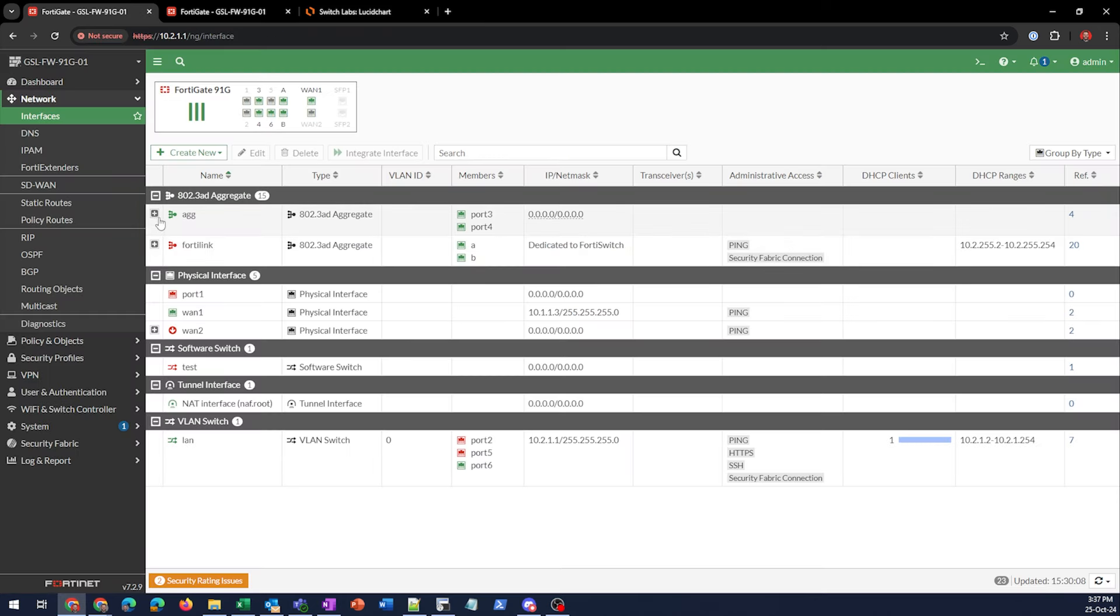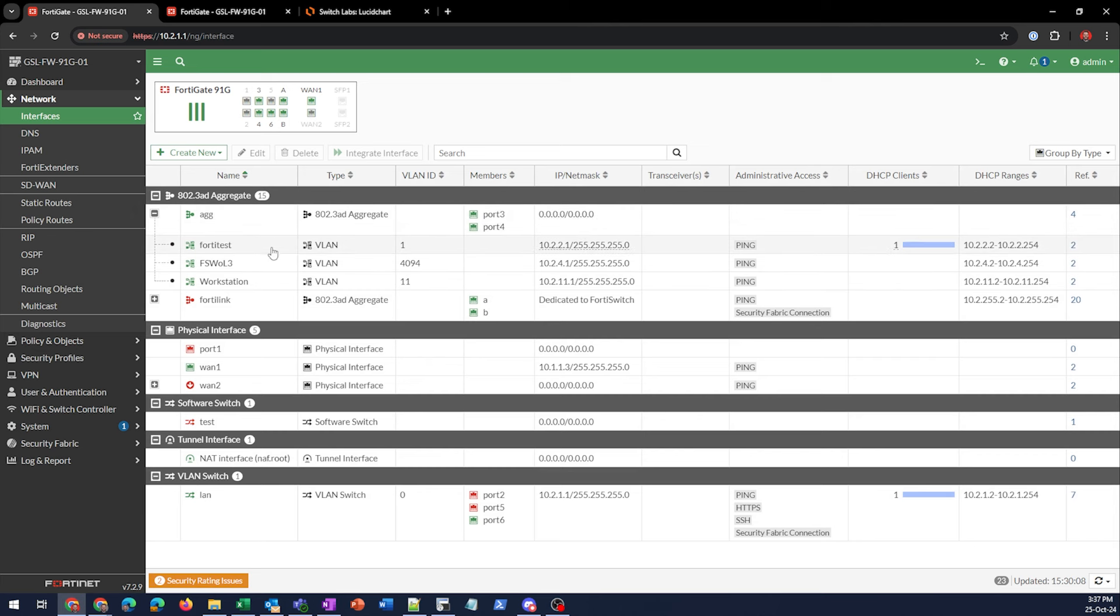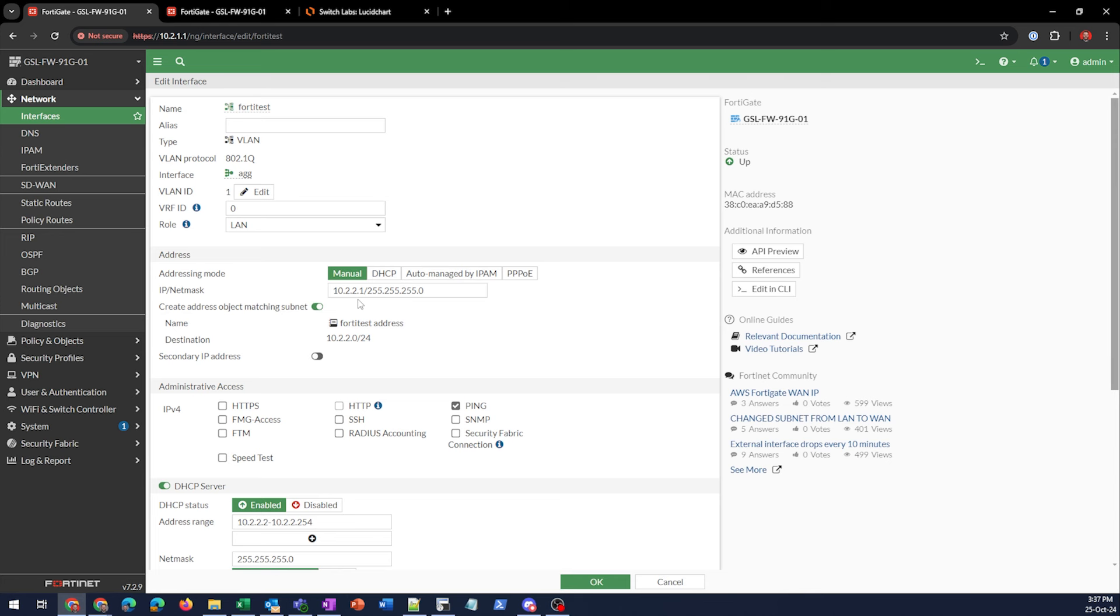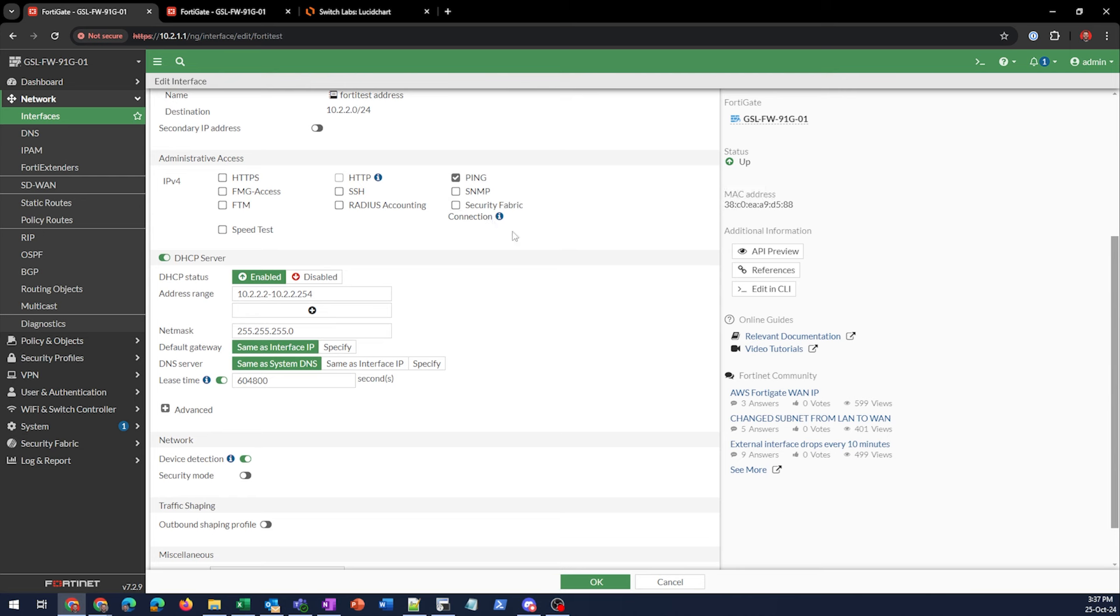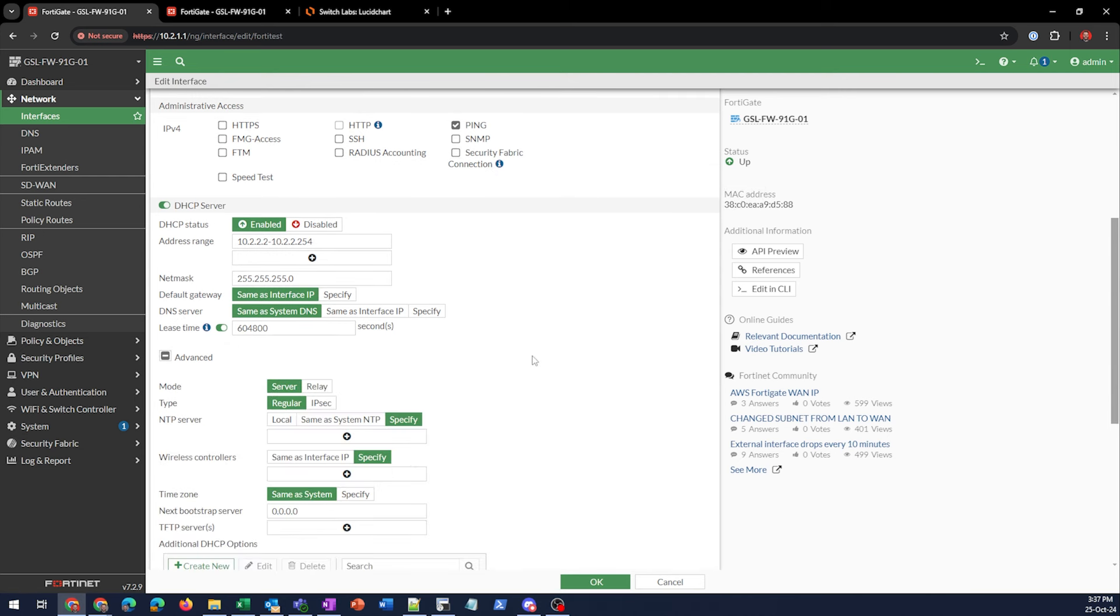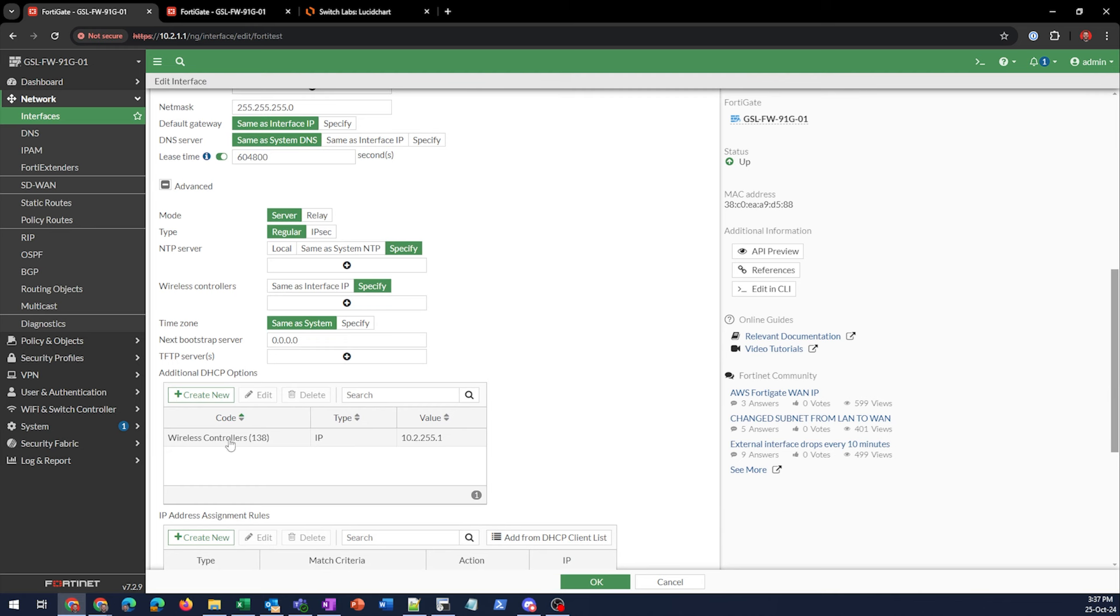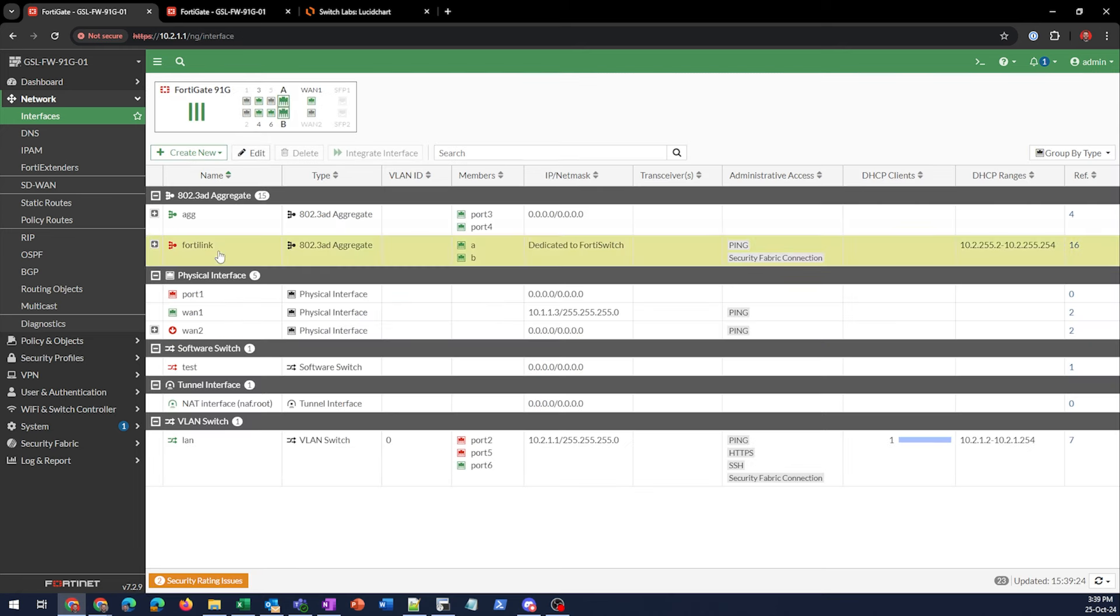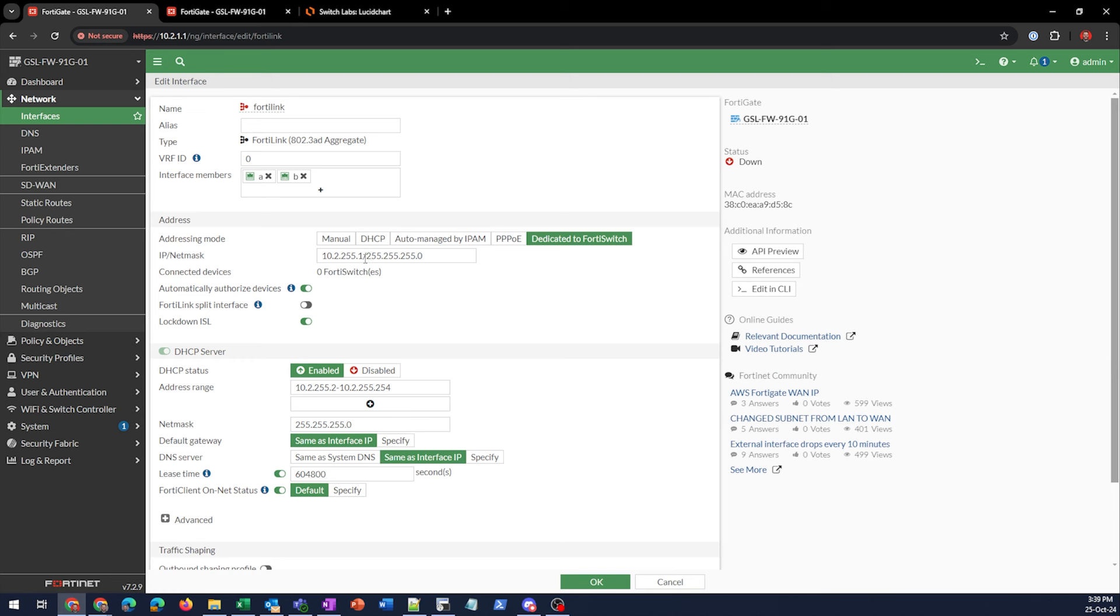So first off, I've got an aggregate interface with a few links under here. The main one we're going to use here is what I call FortiTest, just VLAN 1. If we look inside of here, pretty normal interface, 10.2.2.1 slash 24. We've got ping turned on, DHCP turned on. And inside of here, I've told it that I've got a wireless controller sitting at 10.2.255.1, which is actually my FortiLink interface. If we go look inside of our FortiLink interface, we'll see that we do indeed have the 10.2.255.1 slash 24 enabled.